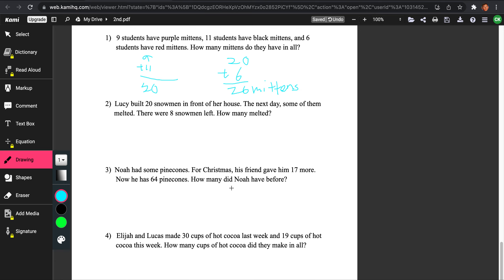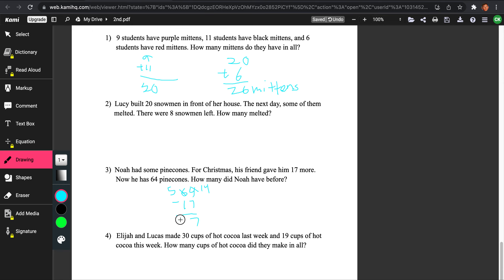Let's do one more. Noah had some pine cones. For Christmas, his friend gave him 17 more, and now he has 64 pine cones. How many did Noah have before? Since it's saying 'before,' and his friend gave him 17 more to get to 64, we're going to have to subtract. So we do 64 minus 17. In the ones place, 4 minus 7 doesn't work, so we carry over: 14 minus 7 is 7, and then 5 minus 1 is 4. So Noah had 47 pine cones before.